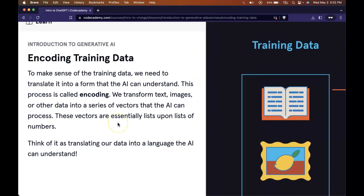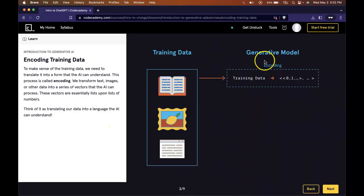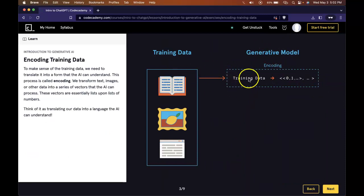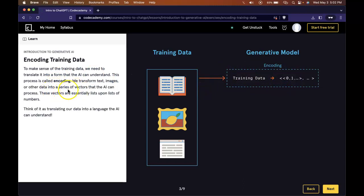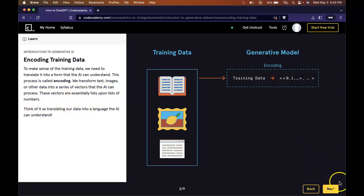So in the encoding process, we take the training data, and it transforms it into a series of vectors the AI can process, which are really just lists upon lists of numbers.